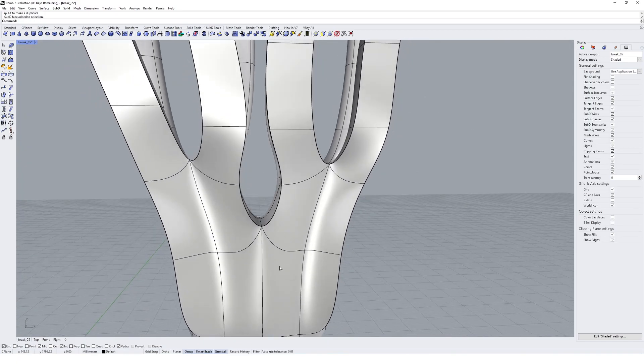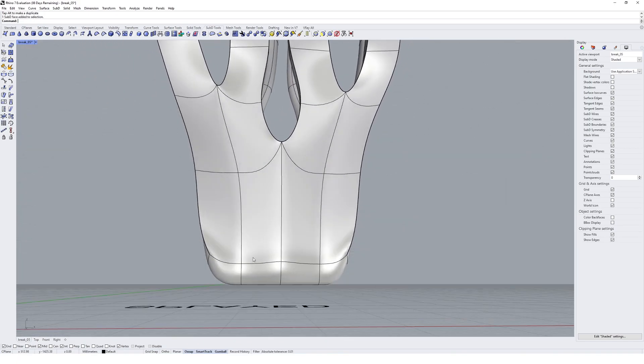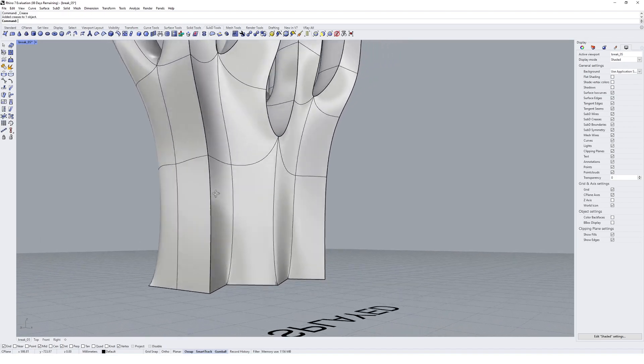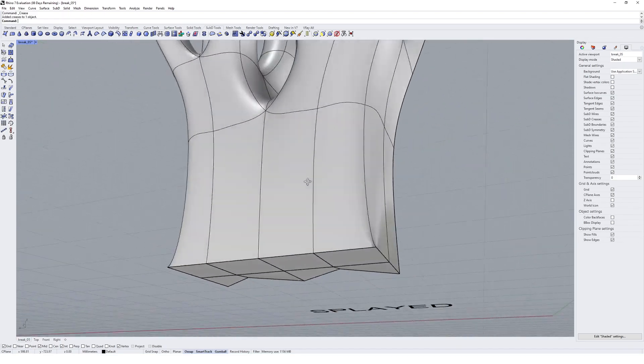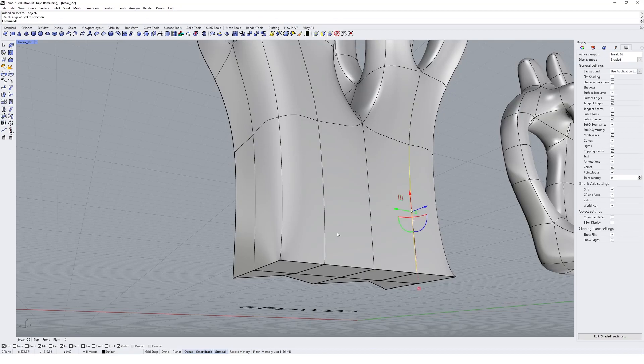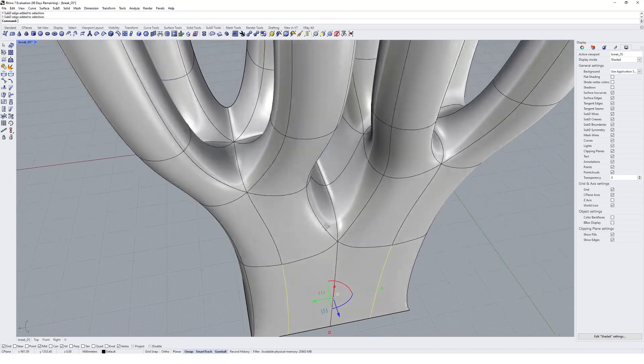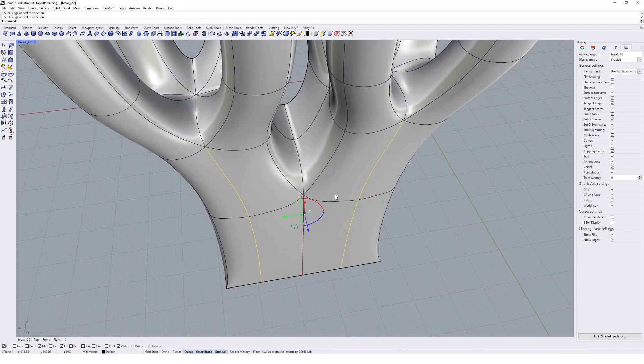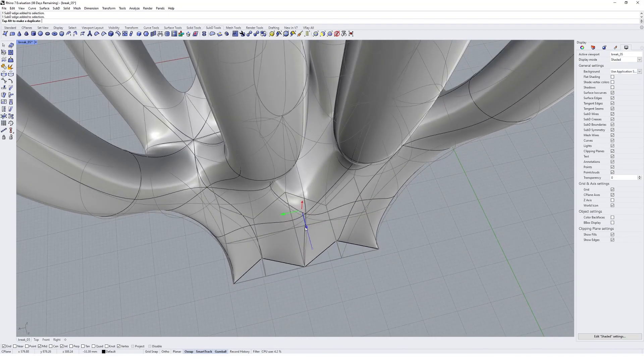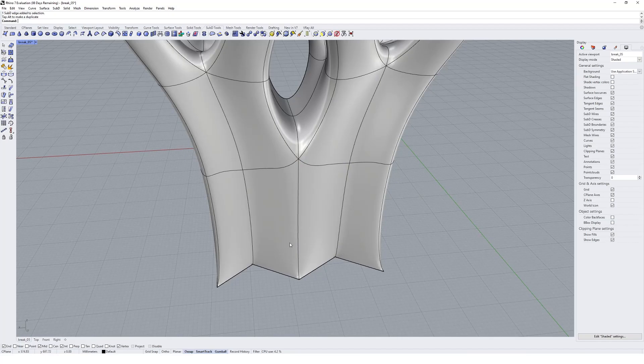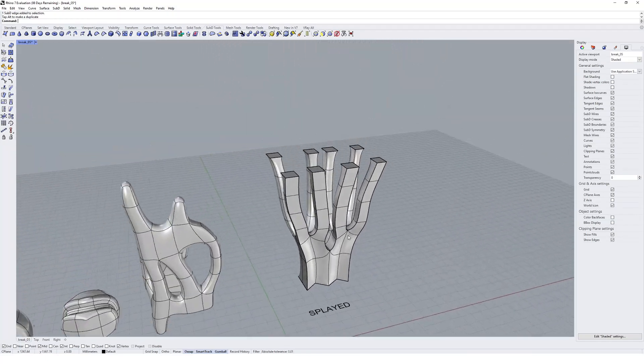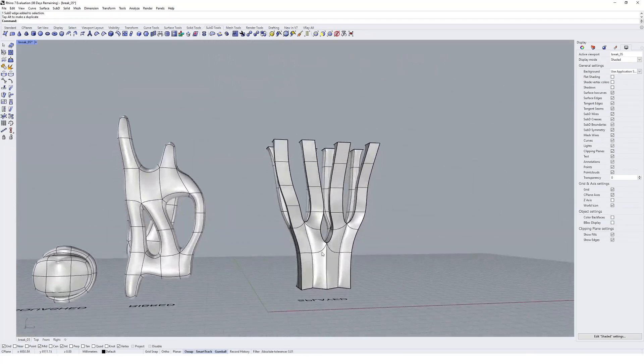We can crease the bottom so we have a flat base. I'll go and crease at the bottom, and then I'll once again move these in. We get a bit of jaggedness coming through in our splayed object like that.